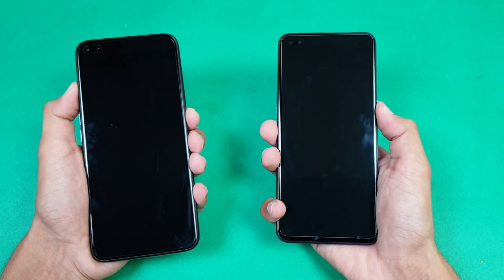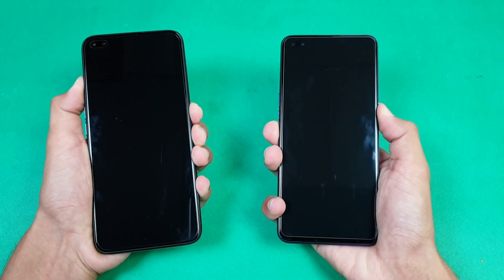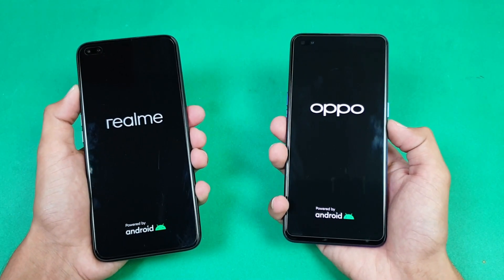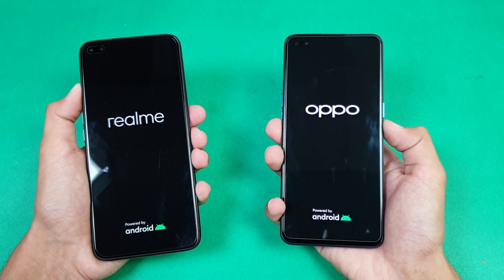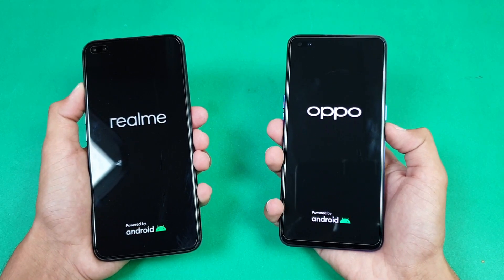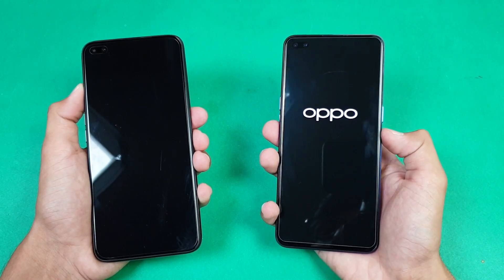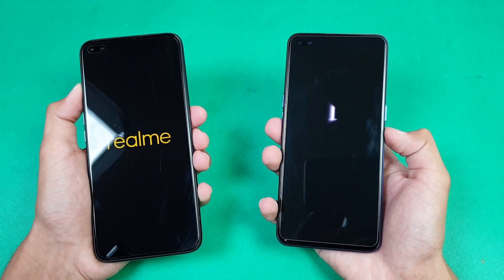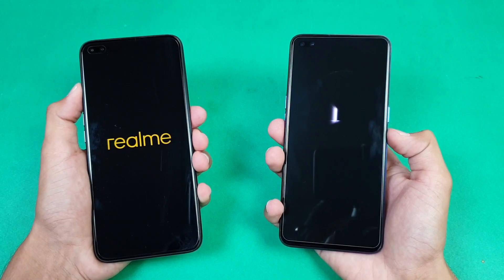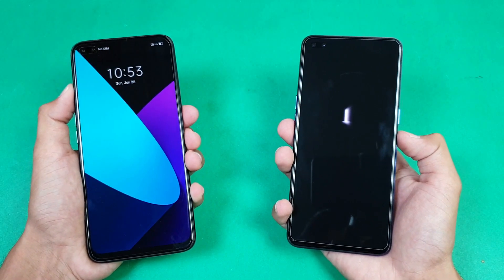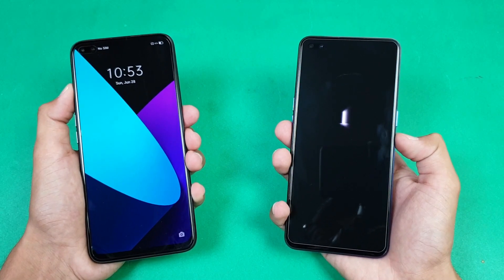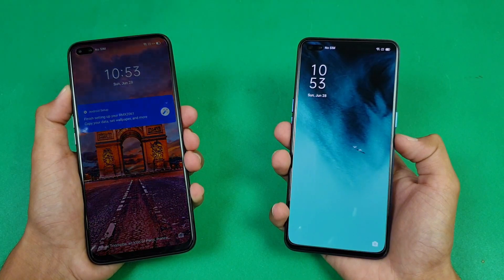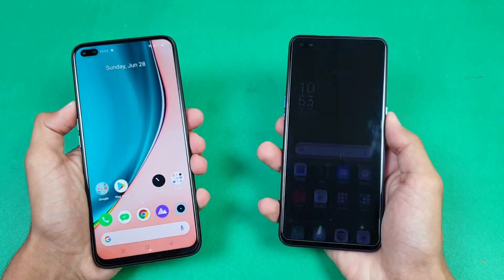Let's quickly boot both phones up at the same time — here we go. The logo came up first, a little bit faster on the Realme 6 Pro, followed by the Oppo Reno 3 Pro. Both phones are running on Android 10 — ColorOS 7 on the Reno 3 Pro vs Realme UI 1.0 on the Realme 6 Pro. You can see the Realme 6 Pro is faster when booting up, with about a 2 or 3 second difference between these two devices.